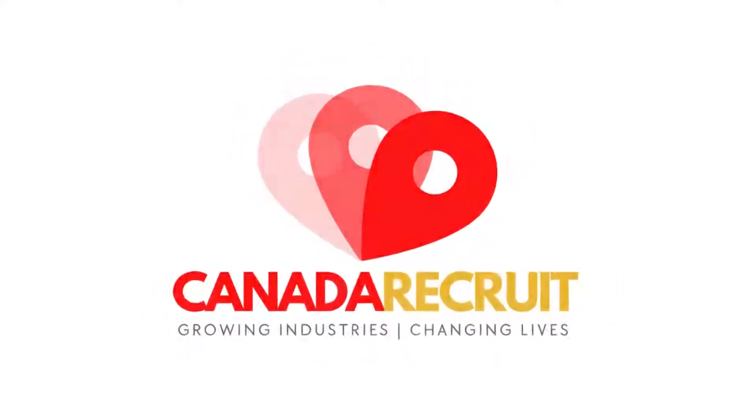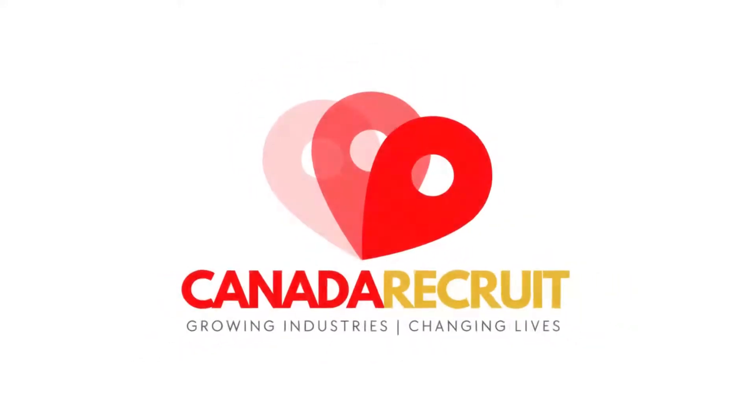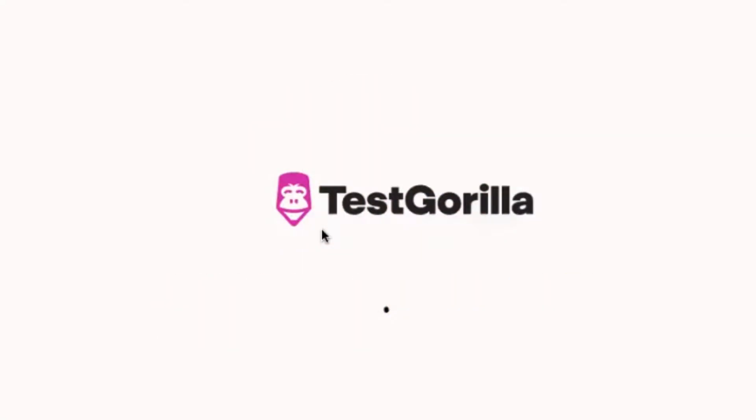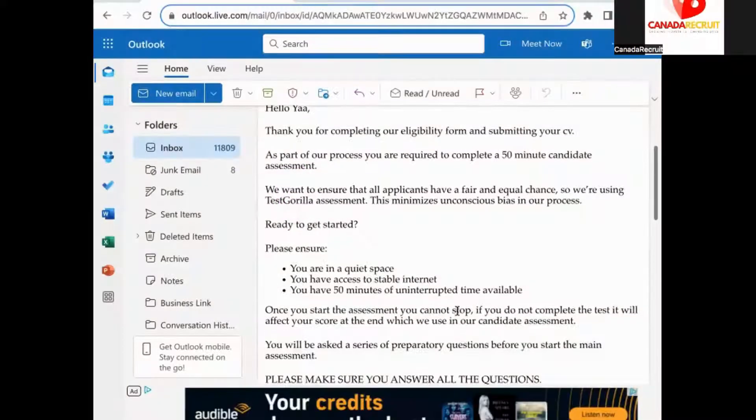Welcome to Canada Recruit. In today's video we are showing you how to sign up for the Test Guerrilla Assessment from the link we share via email.